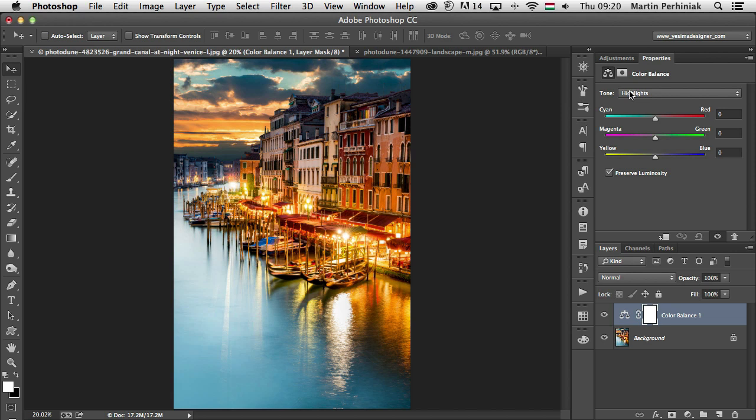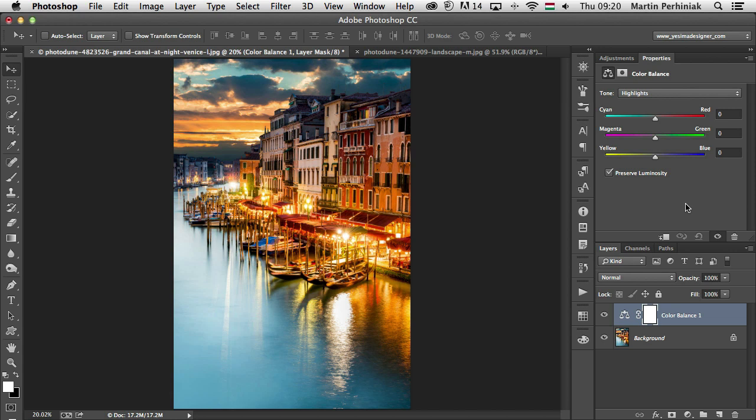These are the primary and secondary colors, so we have cyan on the left, and then we have the complementary color red on the other side, magenta, green, yellow and blue. So they're in pairs. And what happens is that if you drag a slider toward the color that you want to increase in the image, that means at the same time you are also decreasing the other color from the opposite side of the slider, or you can think of it as a seesaw as well.